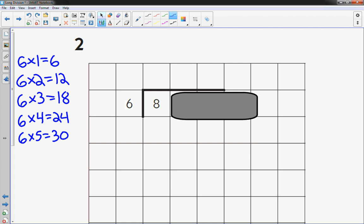6 times 1 goes into, or 6 times 1 is 6. That's the closest thing I can get to 8 without going over. 8 minus 6 is 2.